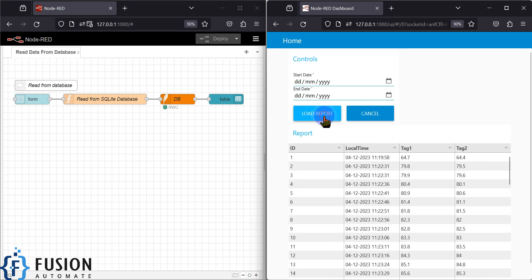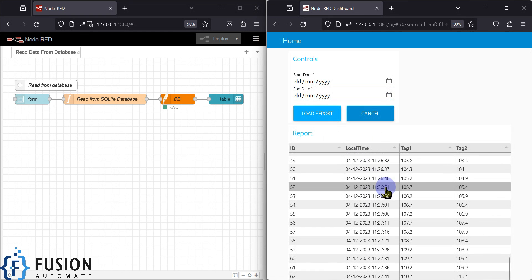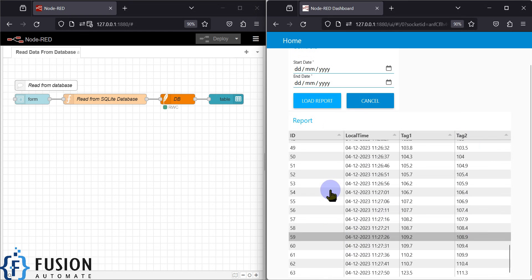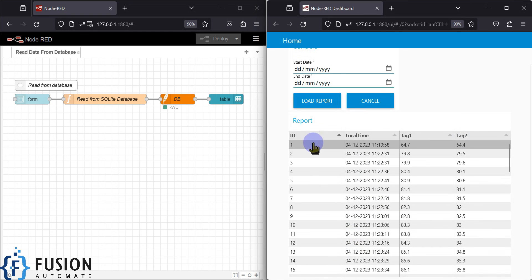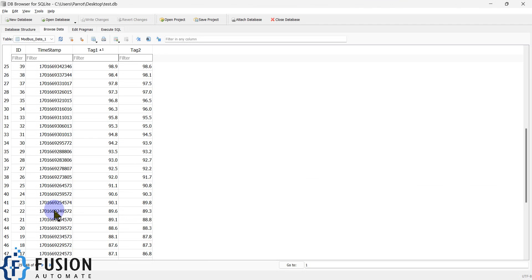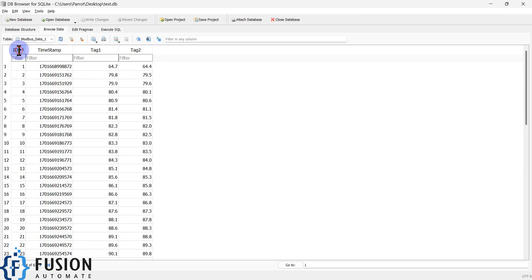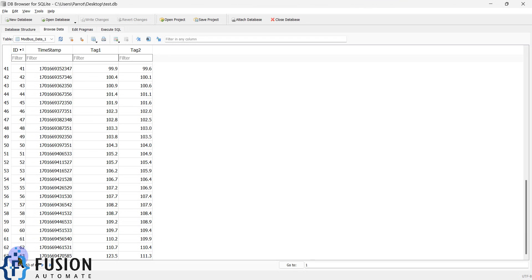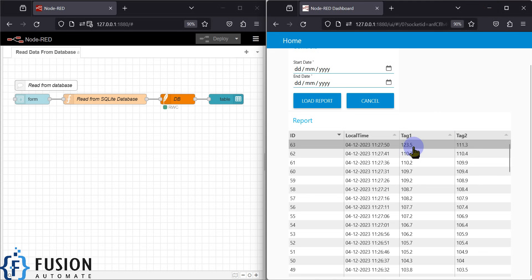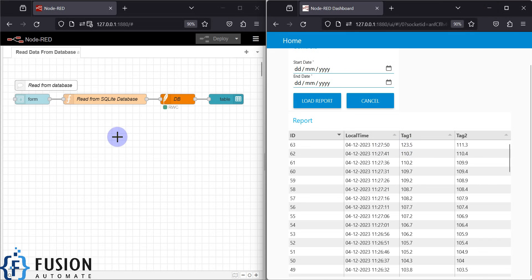If I select the fourth of December as today and the fifth of December as the ending date and click on load report, it will load my entire database. You can see it has a maximum ID of 63. If you go to the database and scroll down, you can see the maximum ID is 63 and the values for that row are 125 and 1.3.